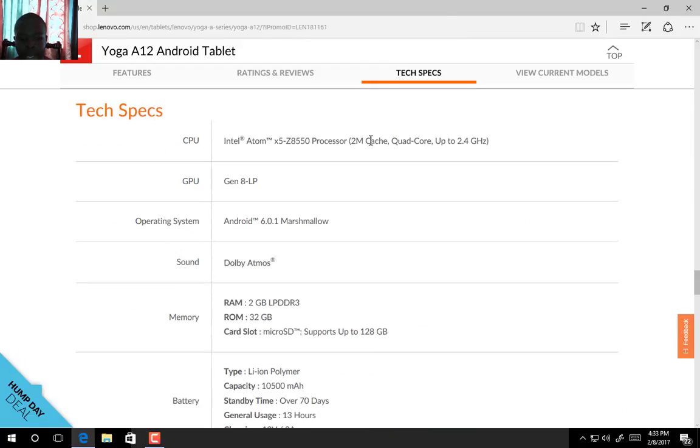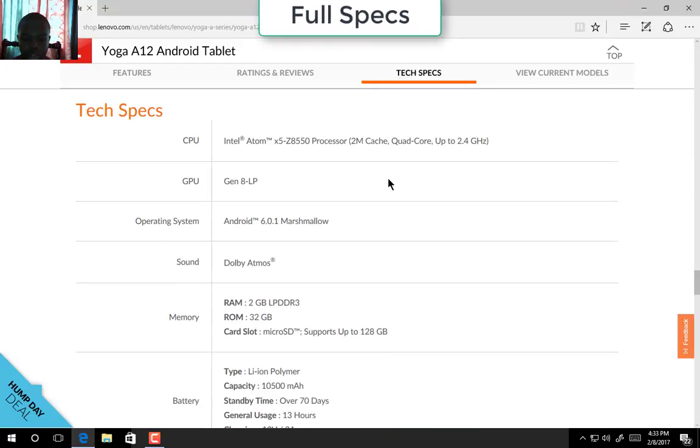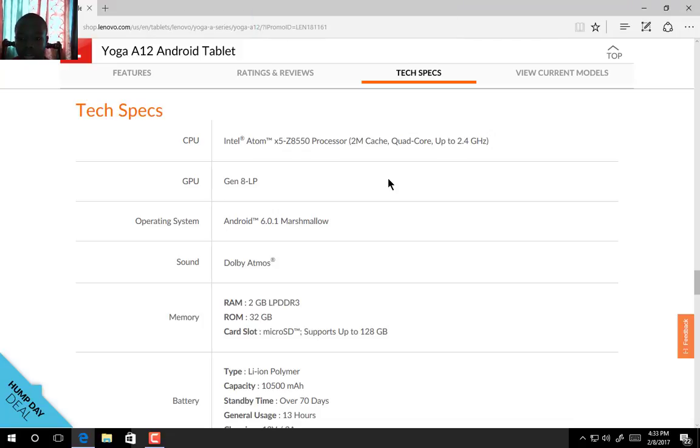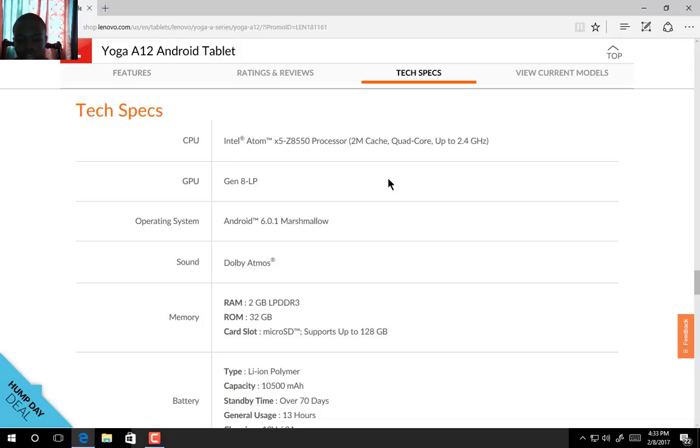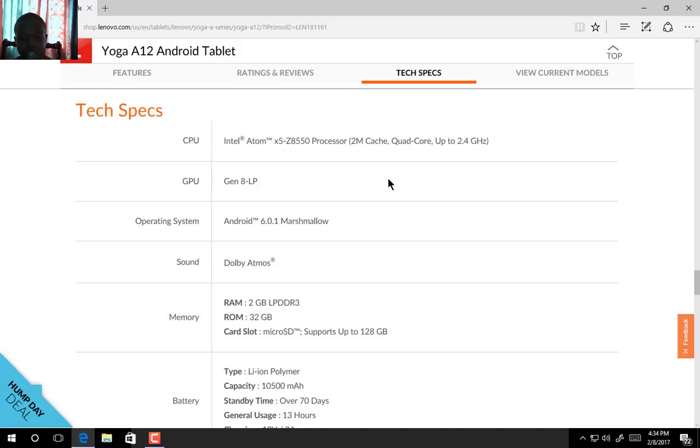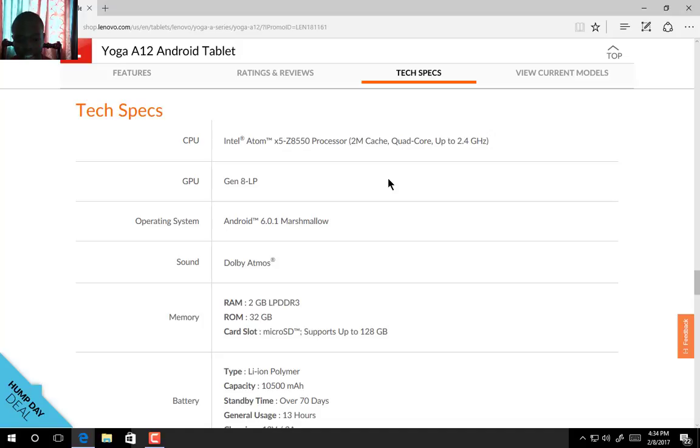Powered by Intel Atom X5 processor with 2 megabit cache, quad-core up to 2.4 gigahertz. The GPU is Gen 8 LP. The operating system runs on Android 6.0.1 Marshmallow, Dolby Atmos sound technology, 2 gigs of RAM, and 32 gigs of onboard storage. Micro SD card support up to 128 gigs.